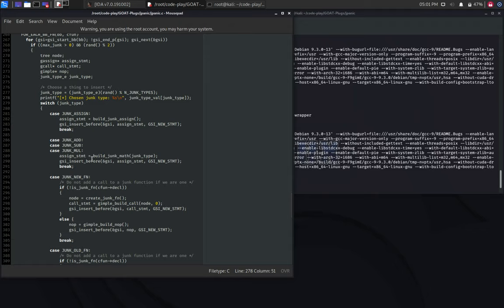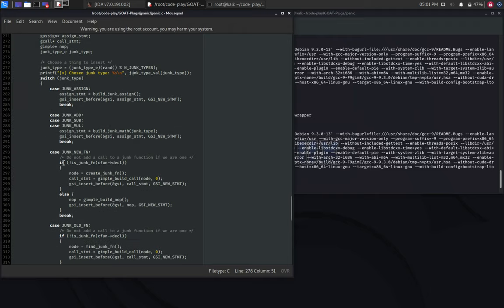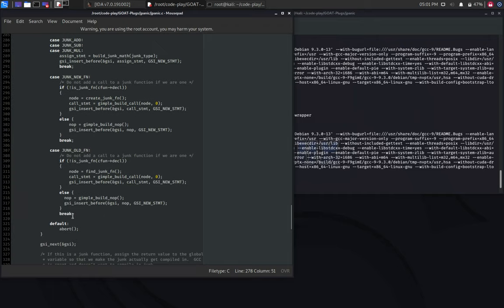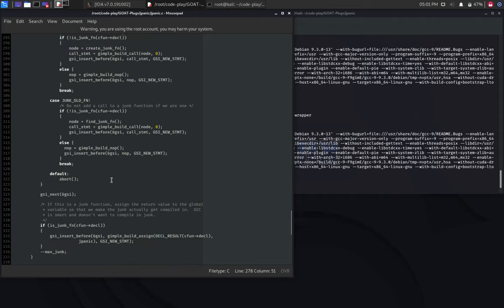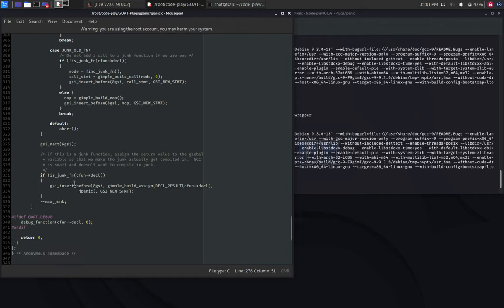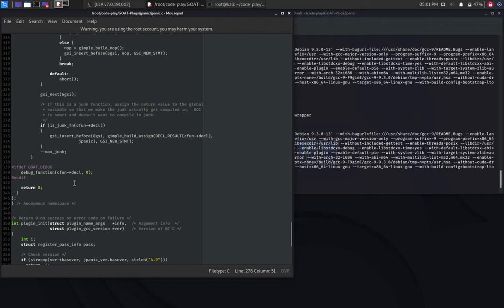So, we can either have a junk assignment, junk arithmetic instructions, new function, a call to an old function, and that's it. After we select it, we insert it into the tree, and it will end up in the code. Magic!